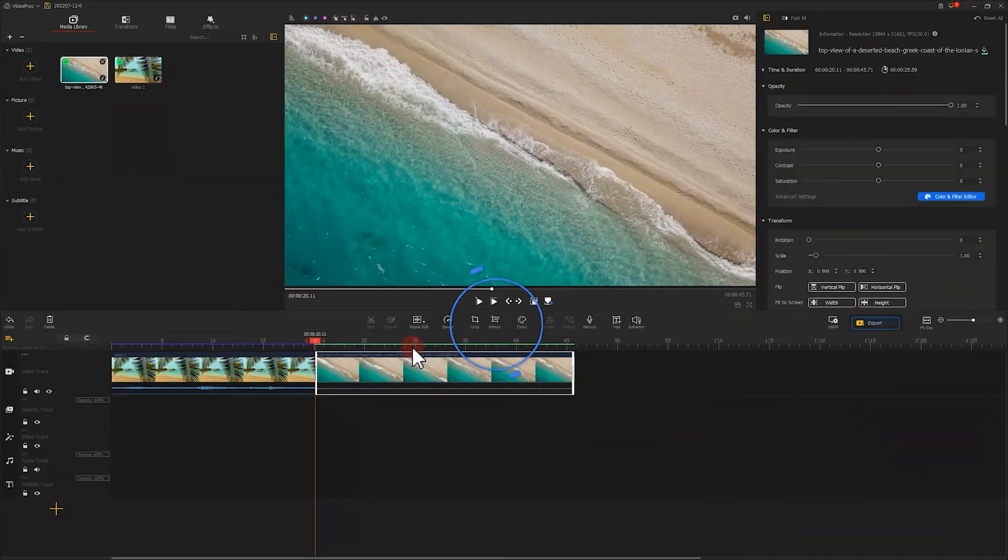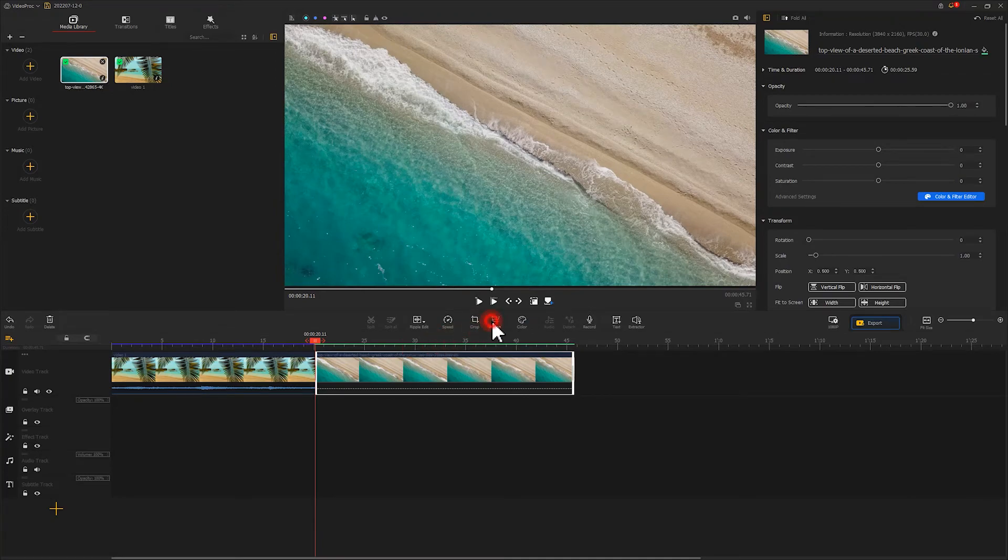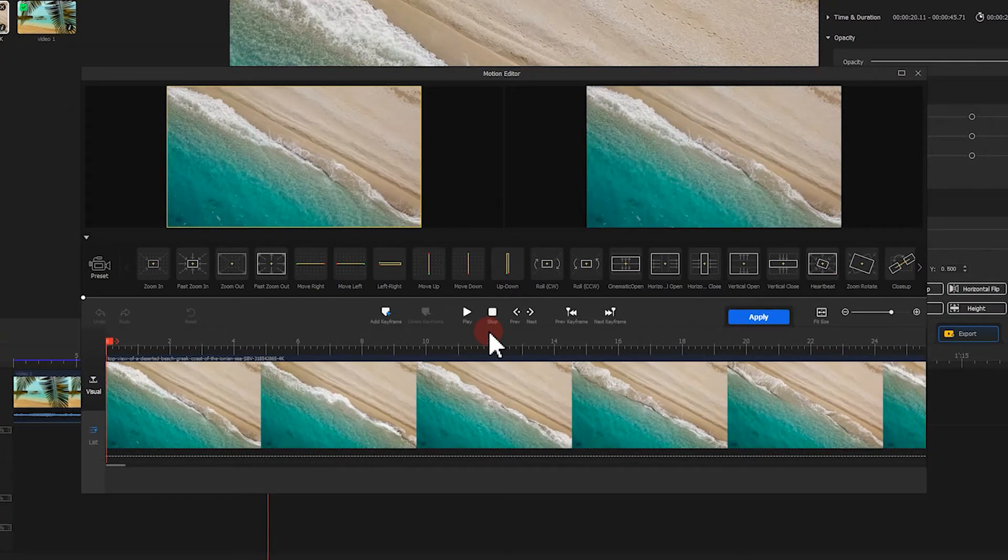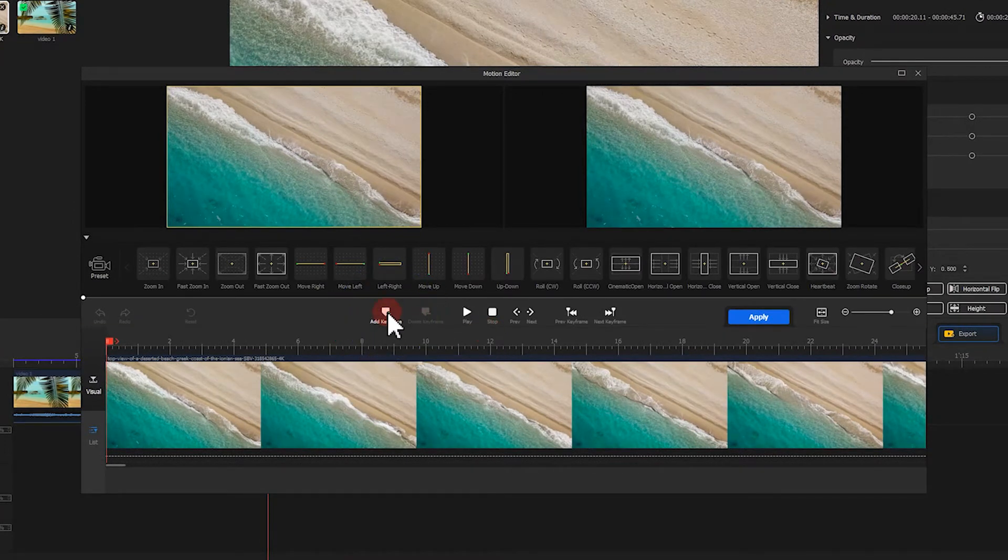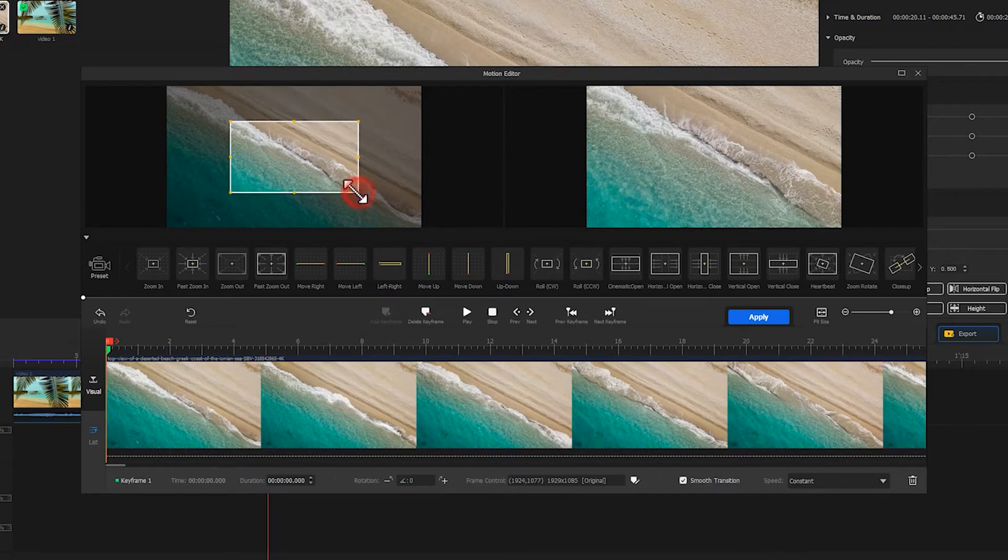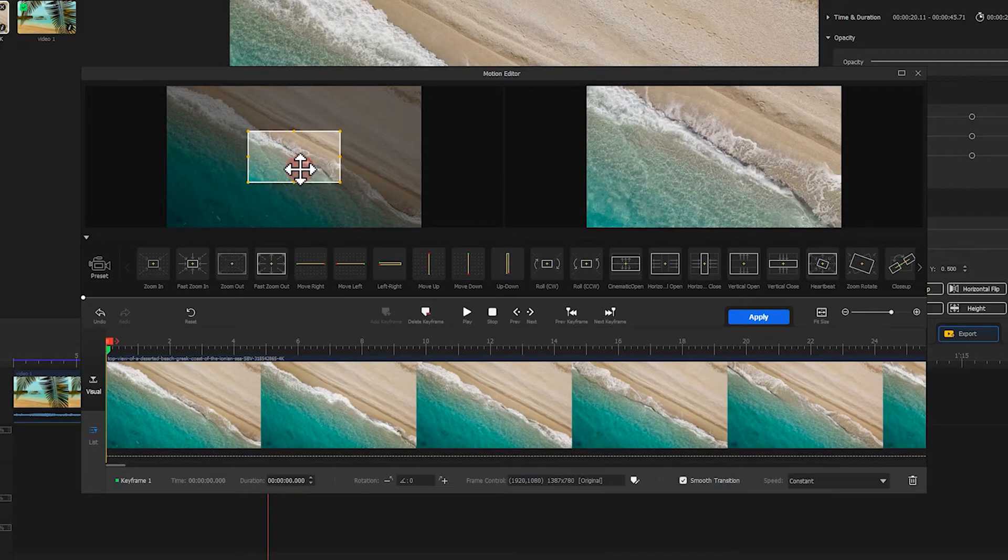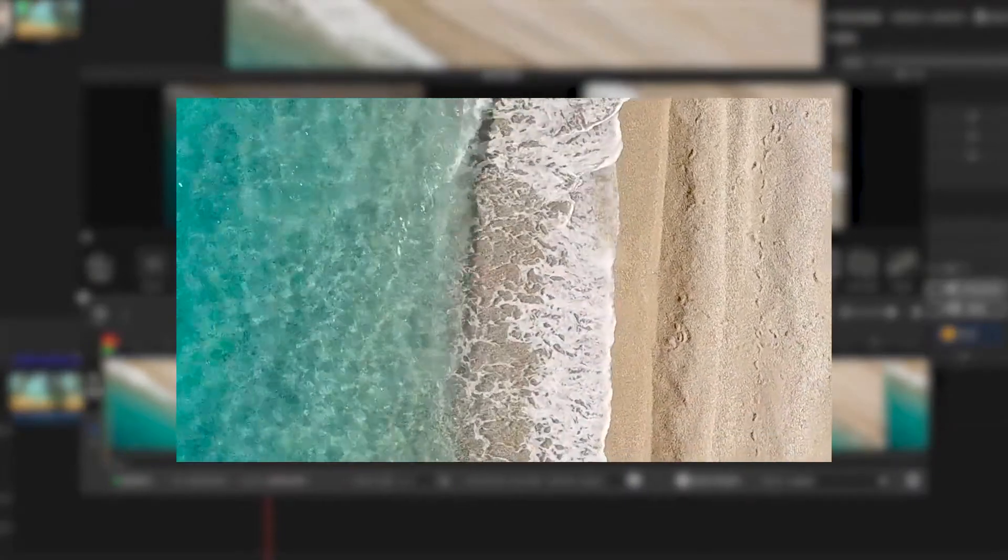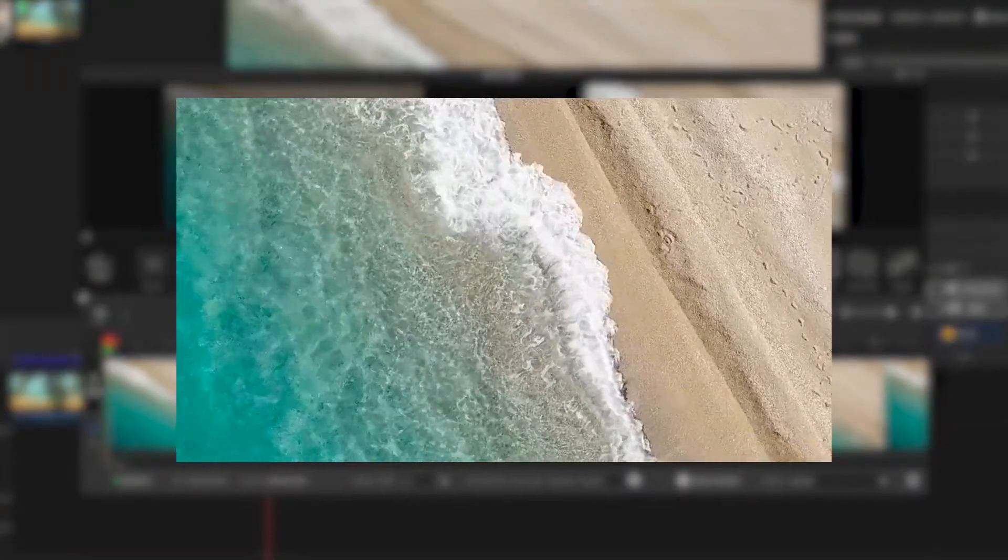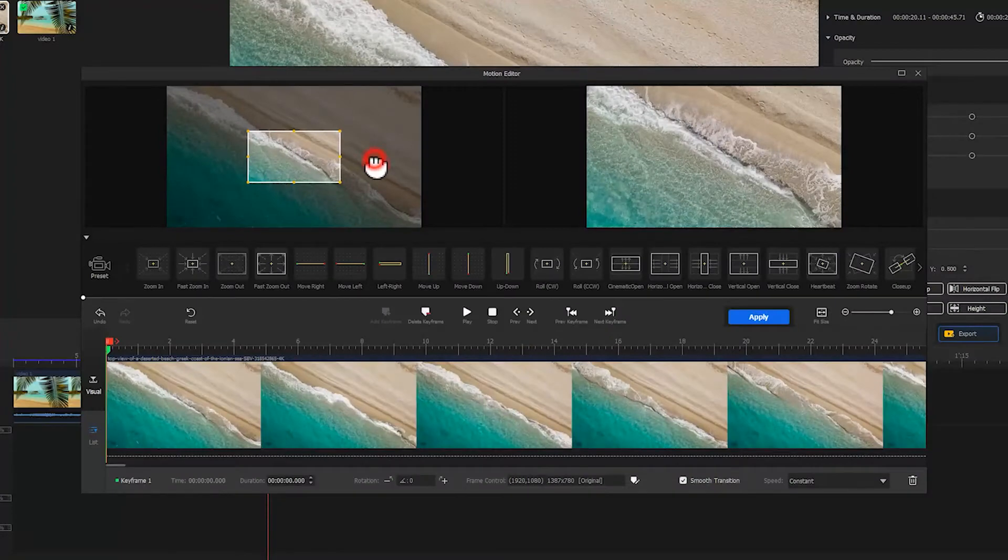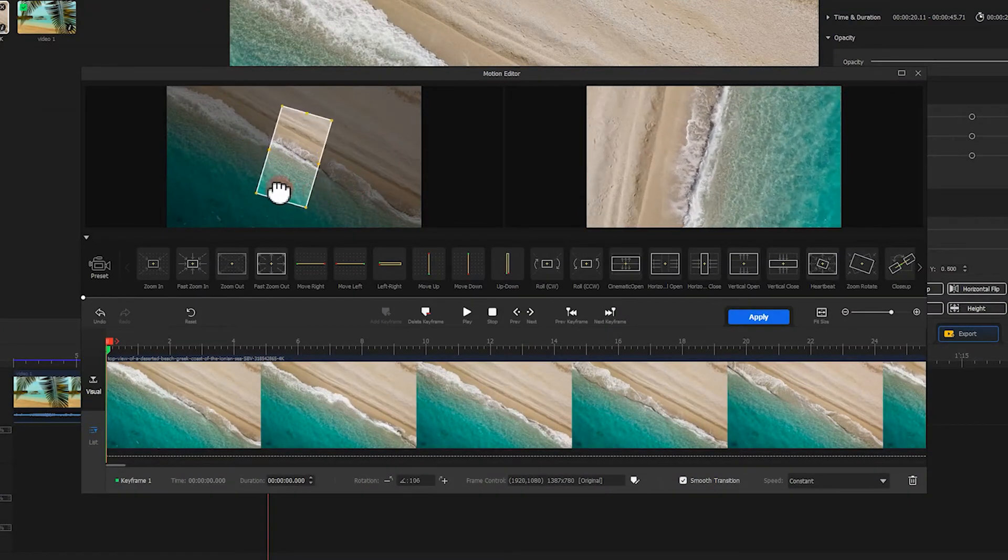Let's click here and enter the motion editor. Just like what we did before, click here and add the first keyframe at the position where we want the effect to start. Then, based on the footage, we adjust the selected range of this box and tweak its size. Cause we want to make it look like a rotating and moving upward drone shot, we rotate the footage with a larger angle.